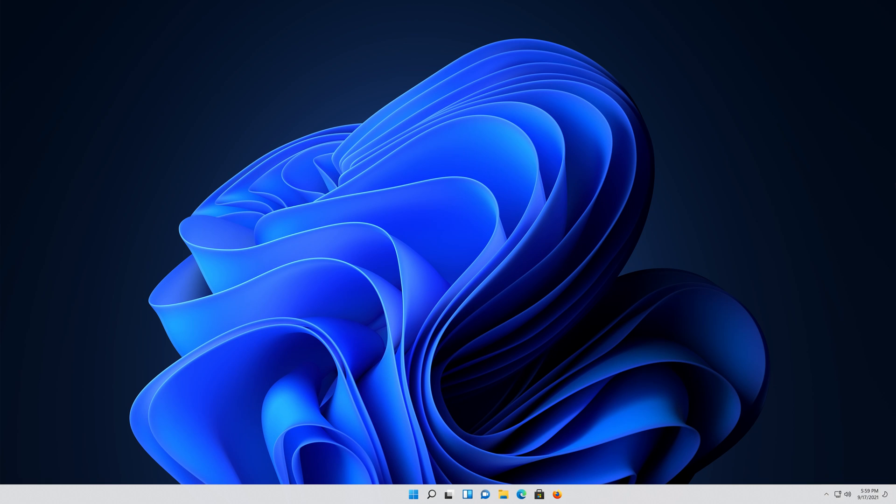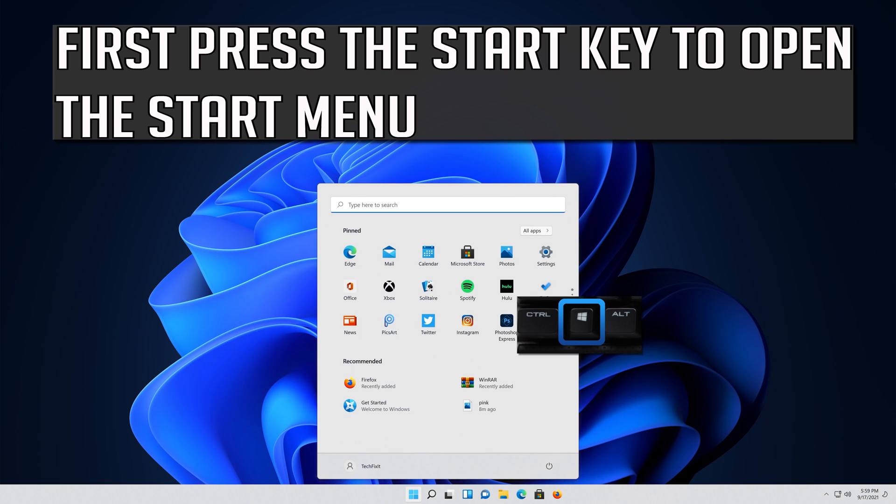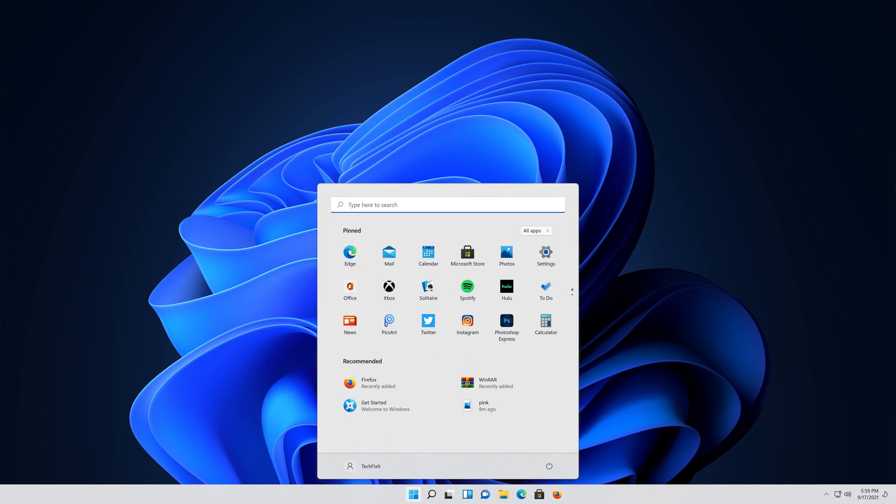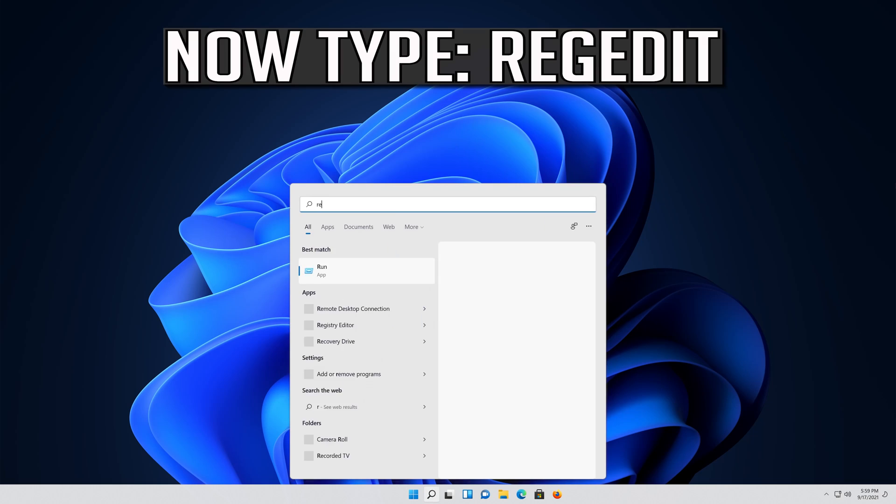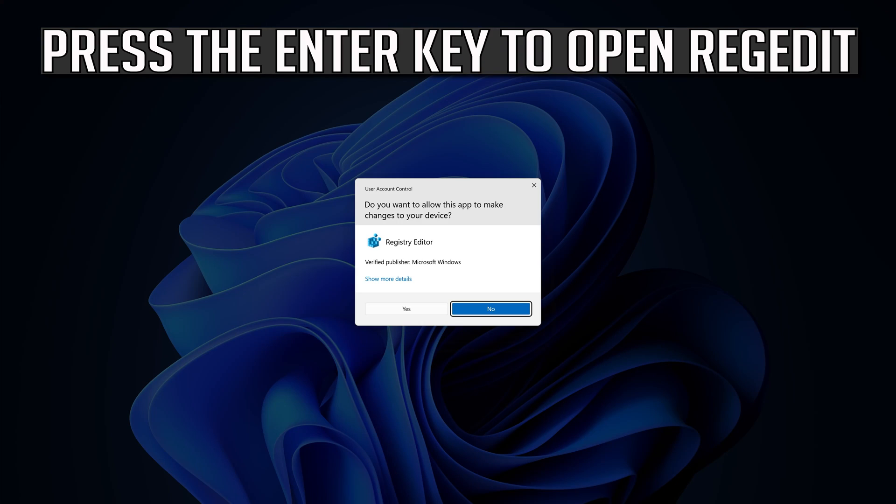If that didn't work, first press the Start key to open the Start menu. Now type regedit. Press the Enter key to open Registry Editor.